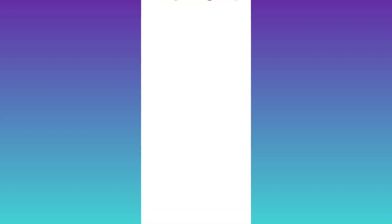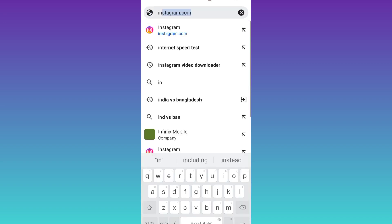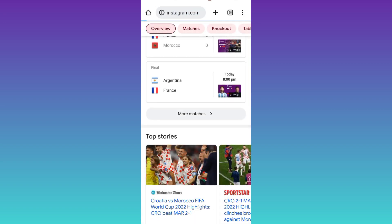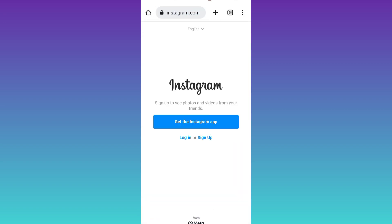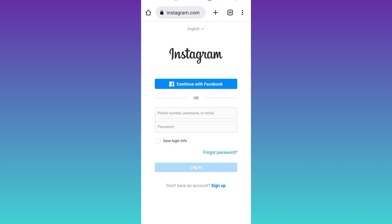Click on the login option, now login to the Instagram account that you want to temporarily deactivate.